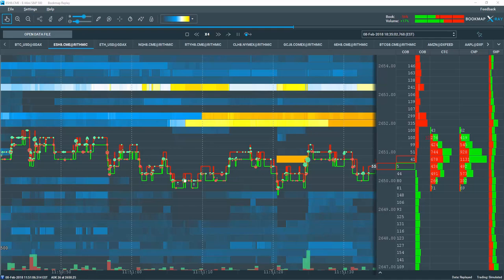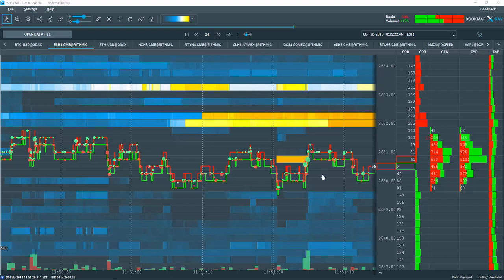This is significant volume and a change from previous trader activity. Regardless if this liquidity is a spoof and the liquidity is pulled, or if it's real and trades, we still get great insight by the appetite of the buyers.